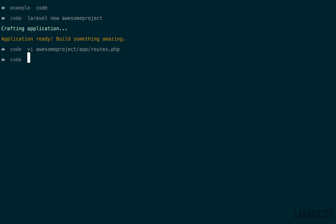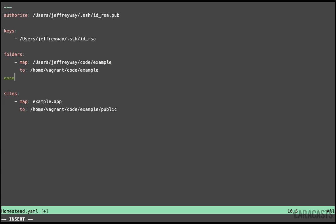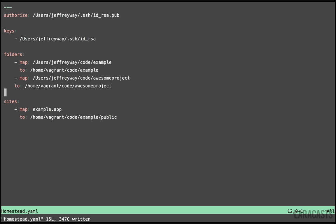Next, we want to go into our homestead directory and update it. Using your editor of choice, edit homestead.yaml. Now, let's add a new folder mapping. Let's map users jeffreyway code awesome project. And we will map that to home vagrant code awesome project. That's where it will live on our VM.